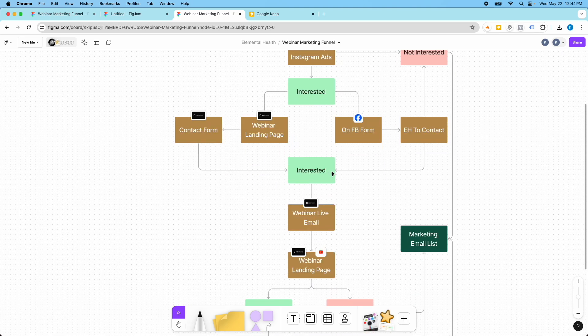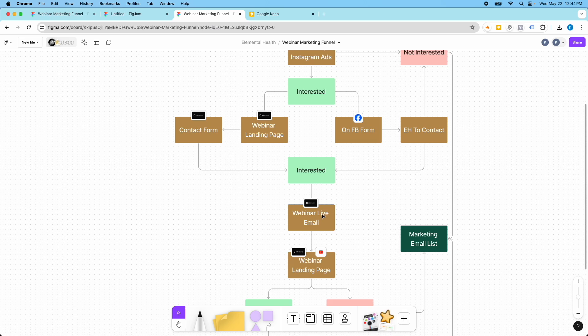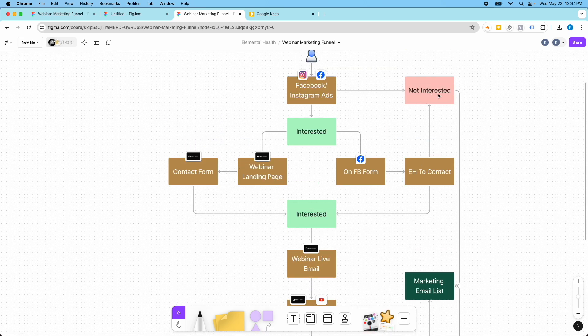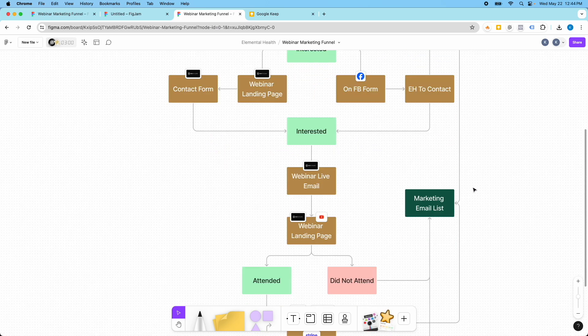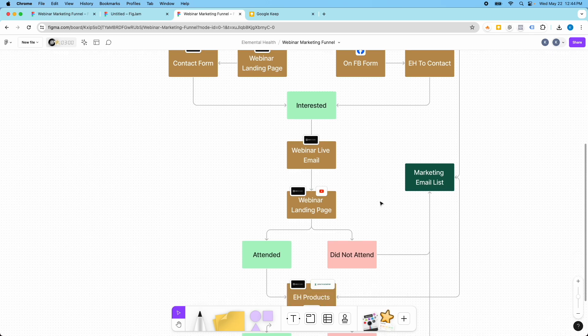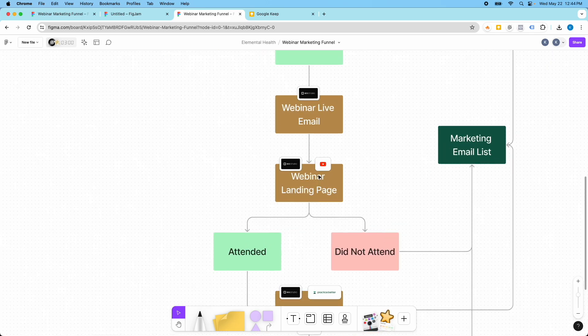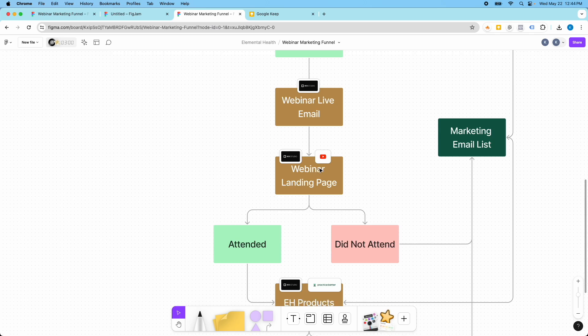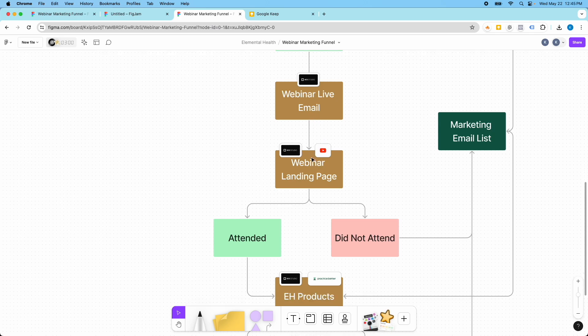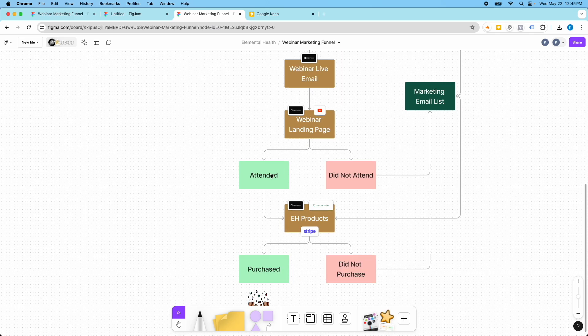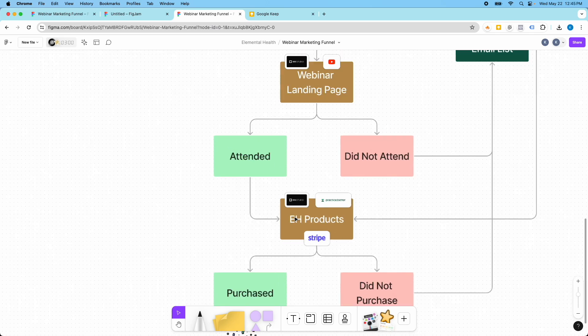So if they're interested they would move down here to get this email. If they're not interested they go into the marketing email list. Then this webinar landing page would also house the webinar when it was live, showing the path here. Then if they attend the webinar they get to move on to the next step.